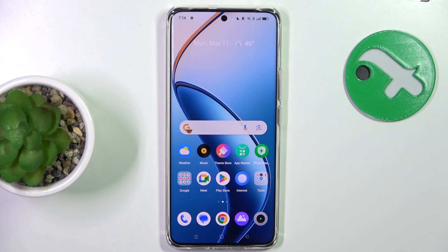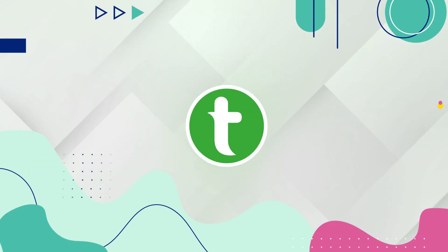Hey guys, today I'm gonna show you how to set up a lock sim on Unreal Engine 12 Pro.